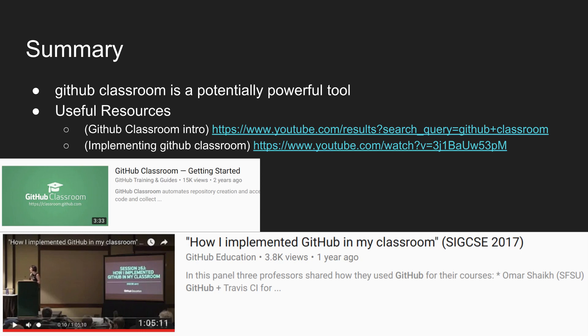In summary, GitHub Classroom is a potentially powerful tool. I've talked about a few use cases and where to apply it at what level of students.